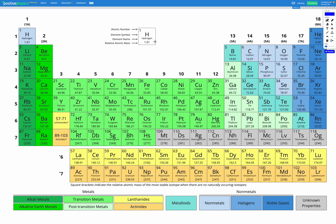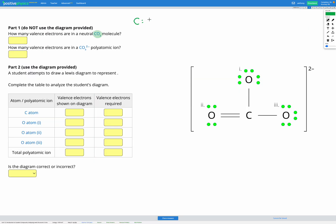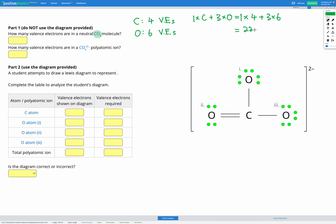Let's go to our periodic table and find carbon and oxygen. Carbon is in group 14 and oxygen is in group 16. So according to our shortcut, carbon has four valence electrons and oxygen has six valence electrons. Our CO3 molecule has one carbon and three oxygens, so that's one set of four plus three sets of six, which gives us a total of 22 valence electrons.